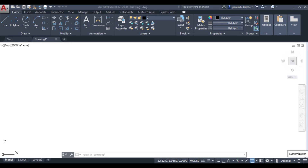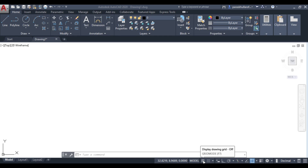Hello students. In this video we will discuss two drawing aids: grid mode and snap mode. Both of these are status bar commands — they can be found on the status bar. The shortcut key for grid mode is F7 and the shortcut key for snap mode is F9.